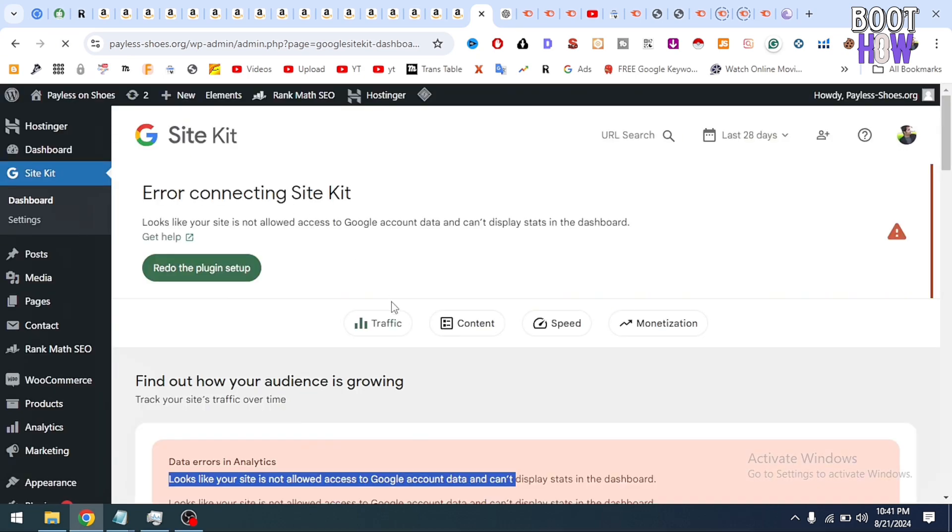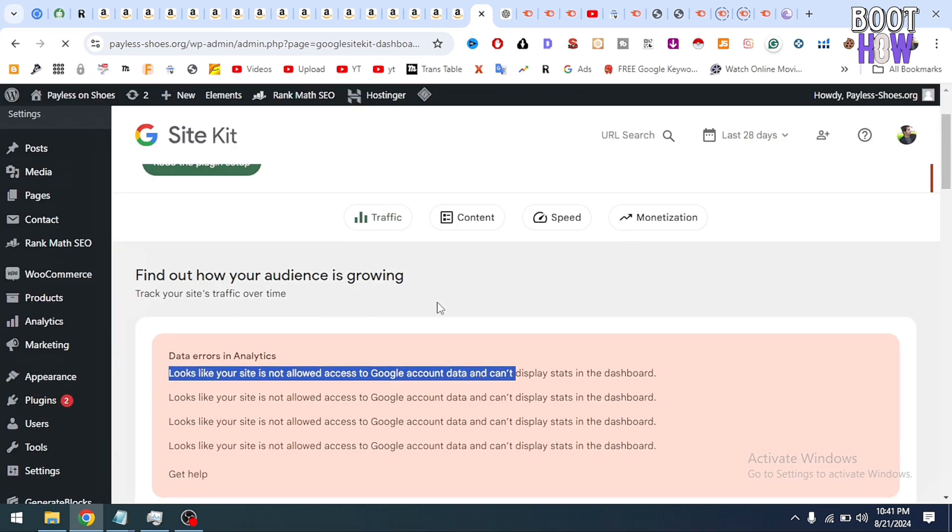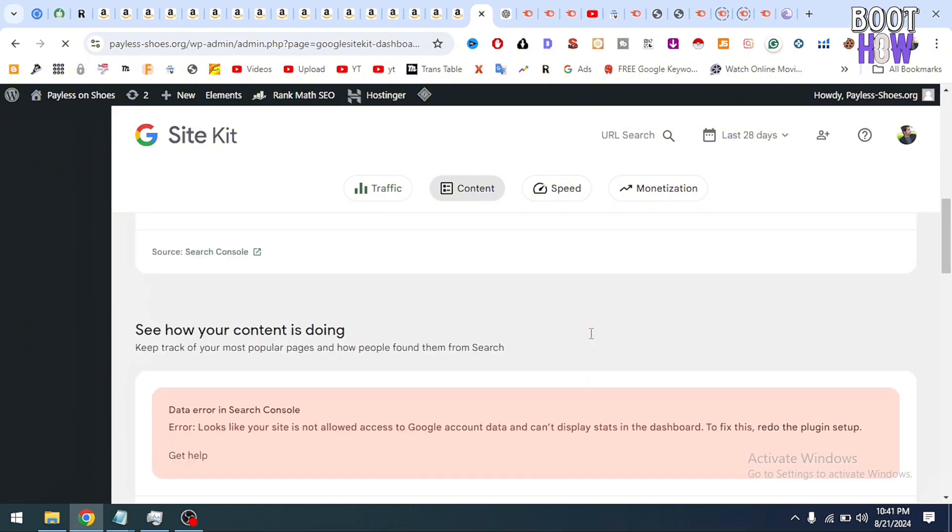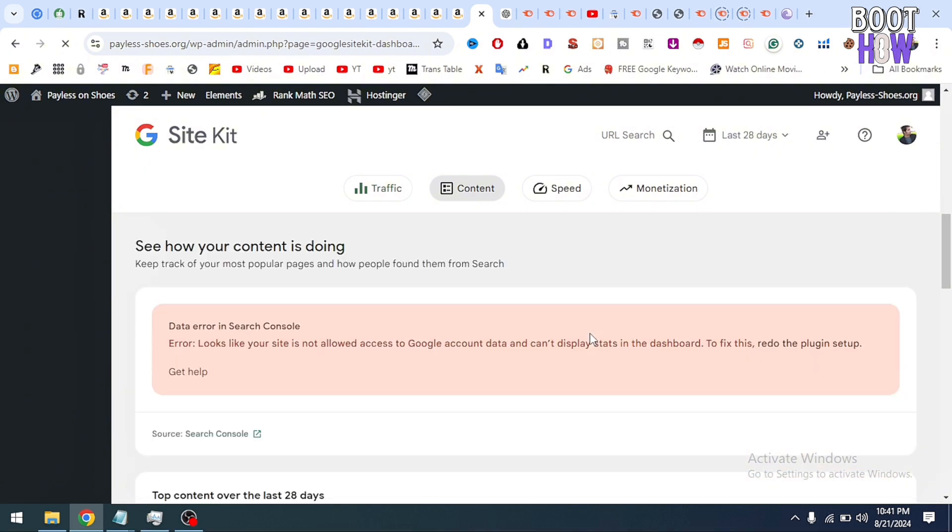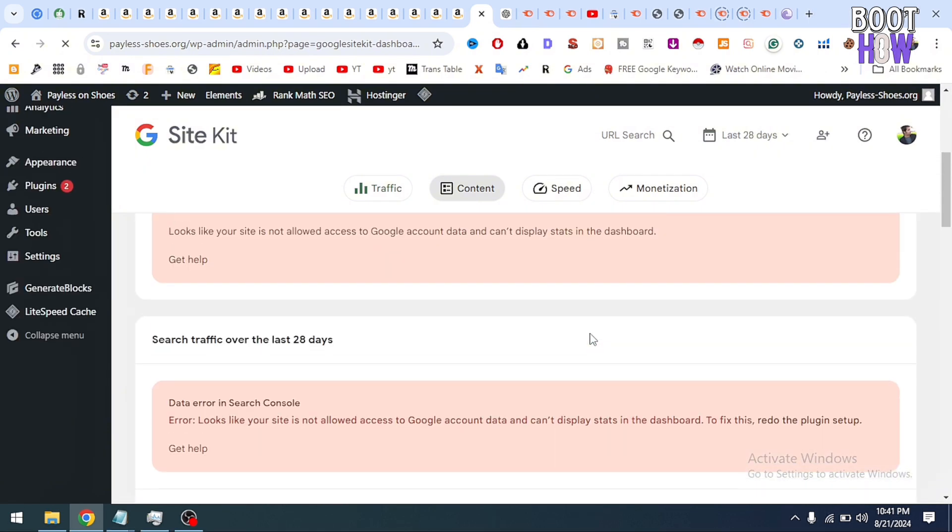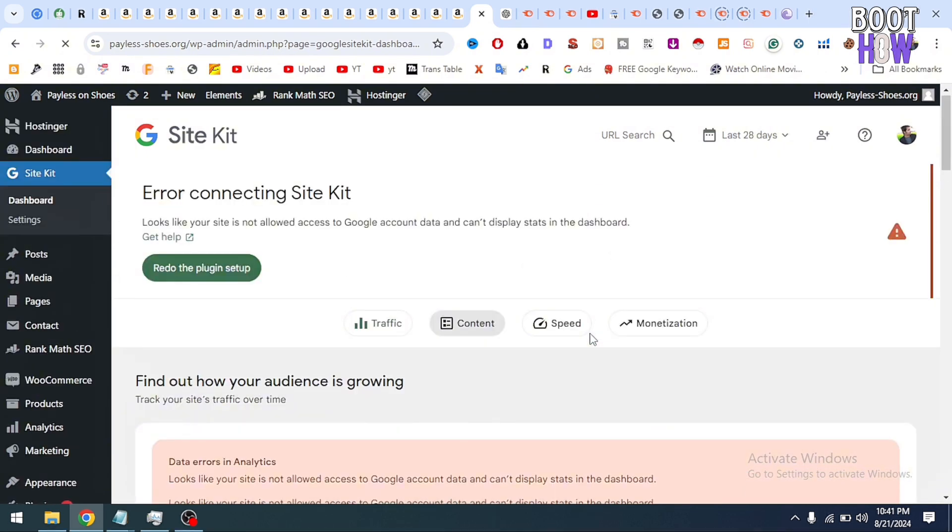Hello and welcome to my YouTube channel Bootho. Today we're going to know how you can fix a problem which exists in WordPress websites. You can see this is my Google Site Kit and it is showing me there is a problem within it. It is asking me to redo the plugin setup.